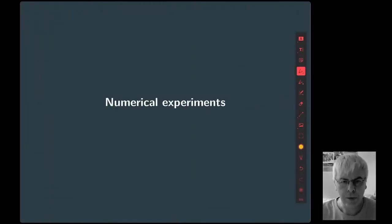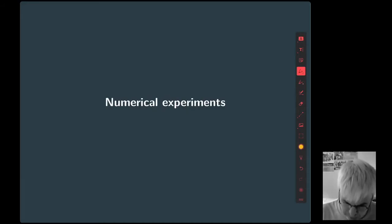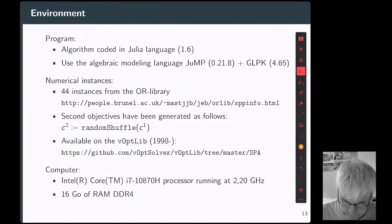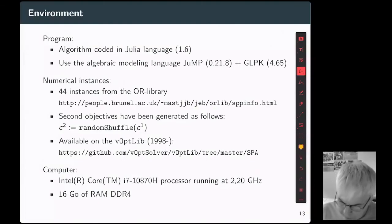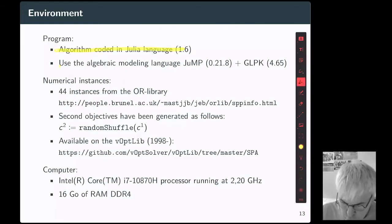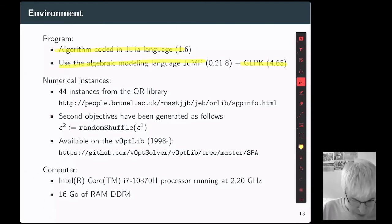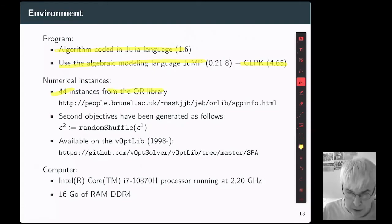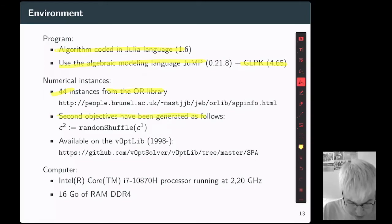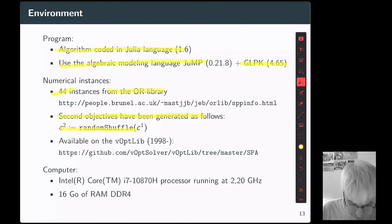Now it's time to experiment the algorithm on a collection of benchmarks. We have implemented our algorithm in Julia and we use JuMP and GLPK for modeling and solving the optimization problems. We are using 44 instances coming from the OR-Library. These are single-objective instances and the second objective has been generated by a shuffle of the first objective. All instances are available online.